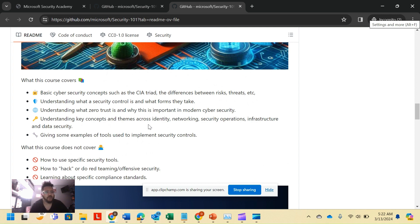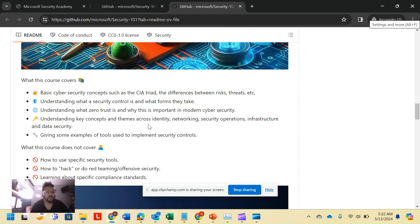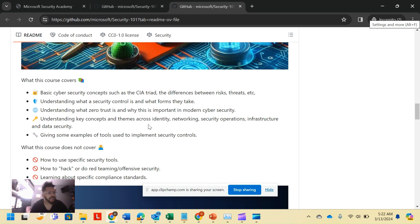But what the course covers: basic cyber security concepts such as the CIA triad, the differences between risks and threats, what a security control is and forms they take, understanding what zero trust is and why it's important for modern cyber security. Remember we said some organizations haven't adopted the modern part of that yet.